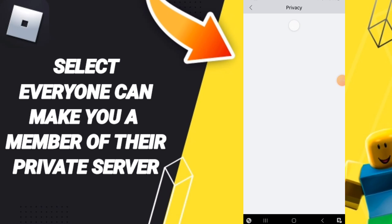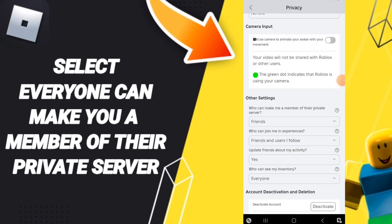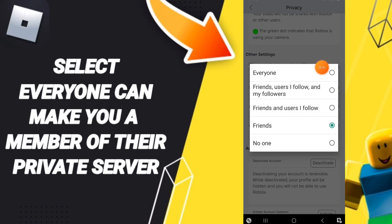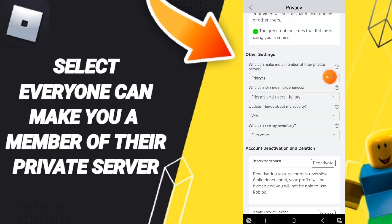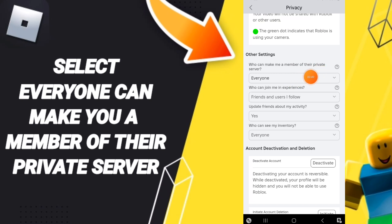Here in this page, you will wait a moment, then you will enter this sign like this, and you can click Everyone. Now you know how to select everyone who can make you a member of their private server.